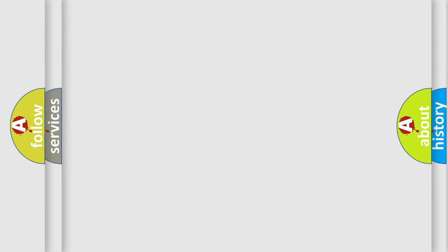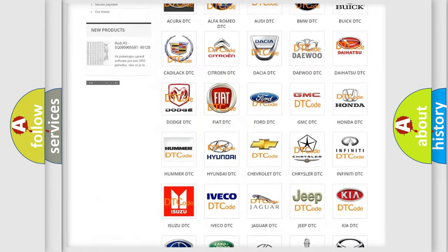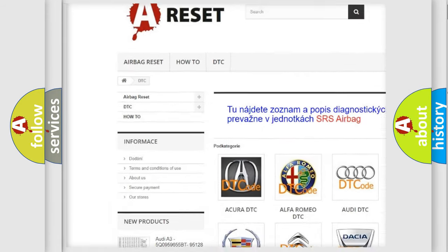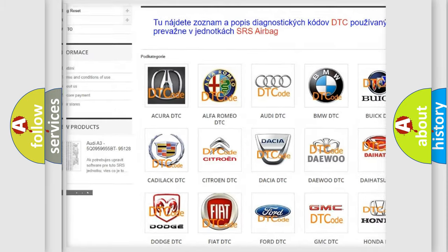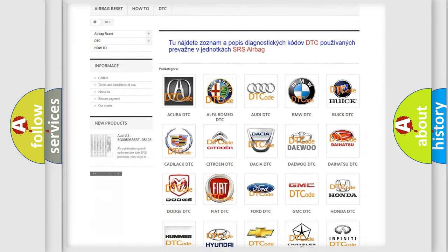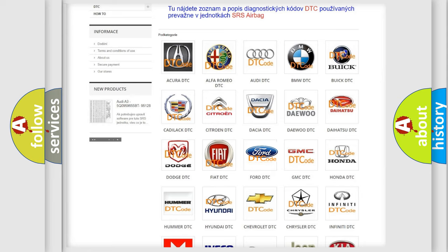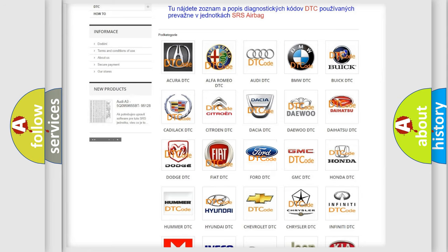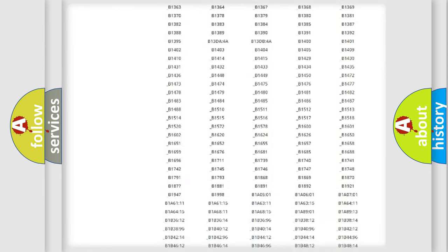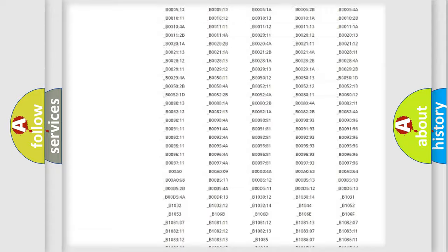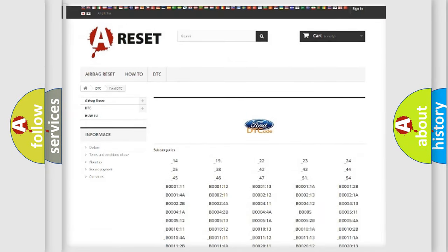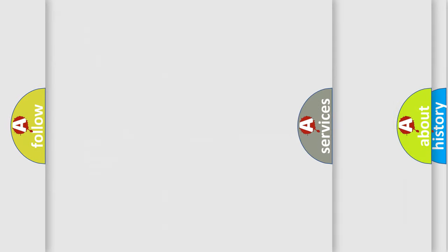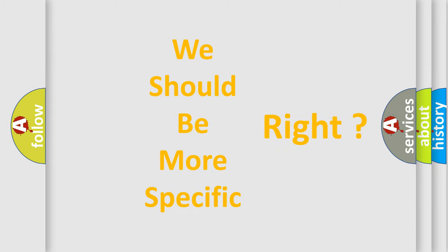Our website airbagreset.sk produces useful videos for you. You do not have to go through the OBD-II protocol anymore to know how to troubleshoot any car breakdown. You will find all the diagnostic codes that can be diagnosed in vehicles, also many other useful things. The following demonstration will help you look into the world of software for car control units.